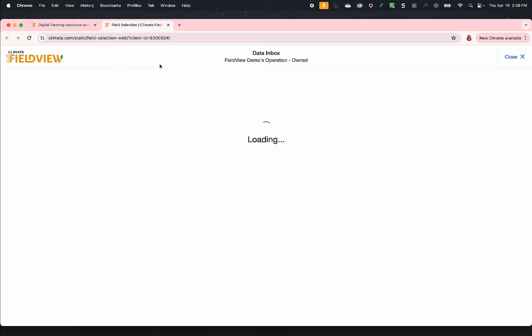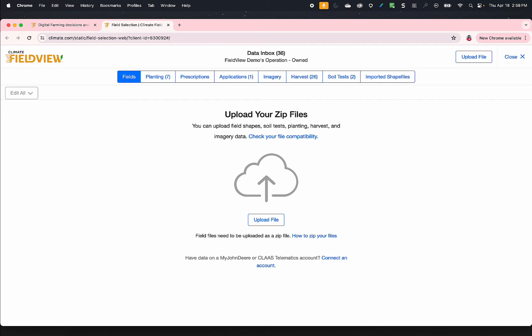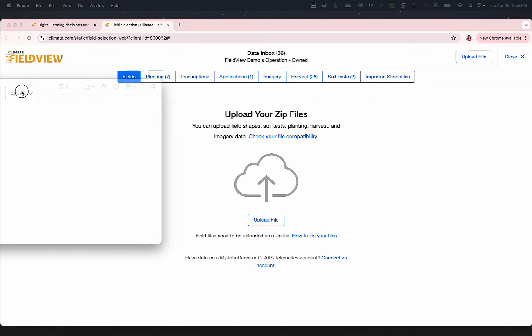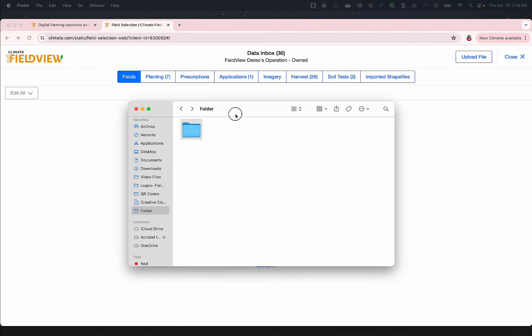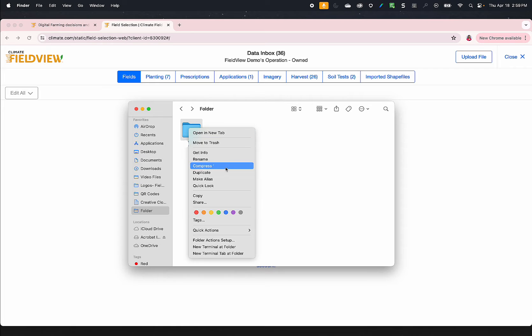Once you can see all the desired files, right-click and select Compress.